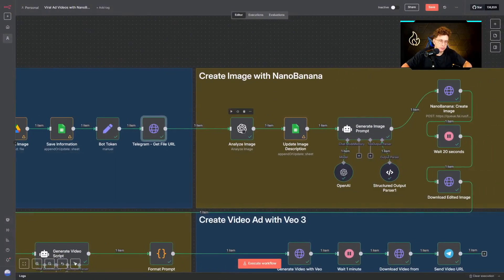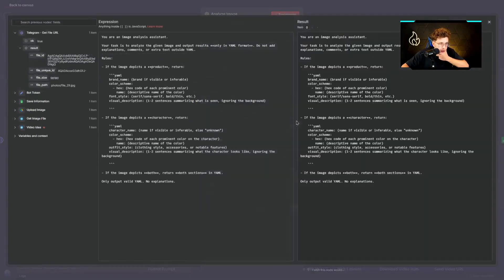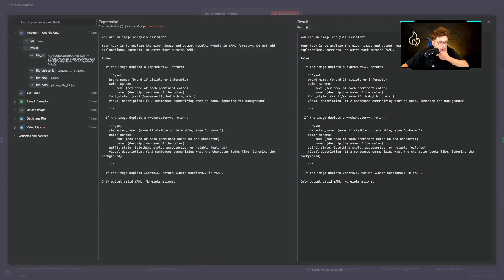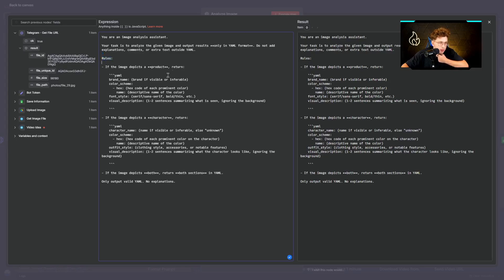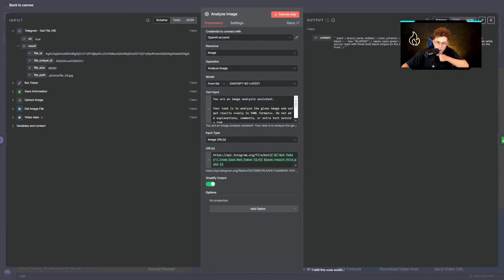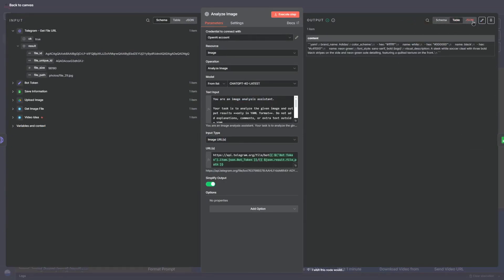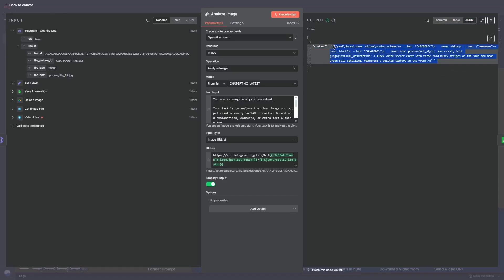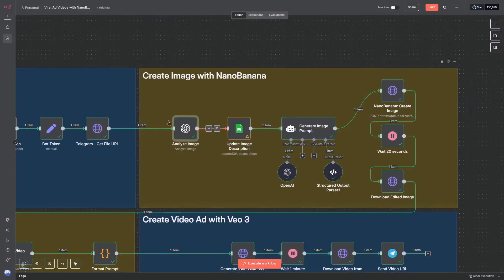And afterwards is the point we analyze the image. So right now we've got the entire text input. So you're an image analyst assistant, your task is to analyze the given image and output results only in a YAML format. Do not add explanations, comments or extra text outside YAML. And we've got the rules. So if the image depicts a product, we return this. If the image depicts a character, we return this. And yeah, just these are all of the instructions. It analyzes for us the image and we've got something. Let me show you, we've got something like this. So this is the content we'll be using. And that's great.